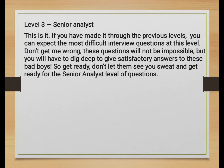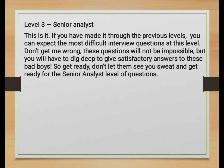My previous two videos on malware analysis — Level One and Level Two — are available if you need them. If you are looking for a senior analyst role in the cybersecurity domain, this video will be helpful. If you have made it through the previous levels, expect the most difficult interview questions at this level, as it is a highly paid position. These questions will not be impossible, but you will have to dig deep to give satisfactory answers, so get ready for the senior analyst level of questions.